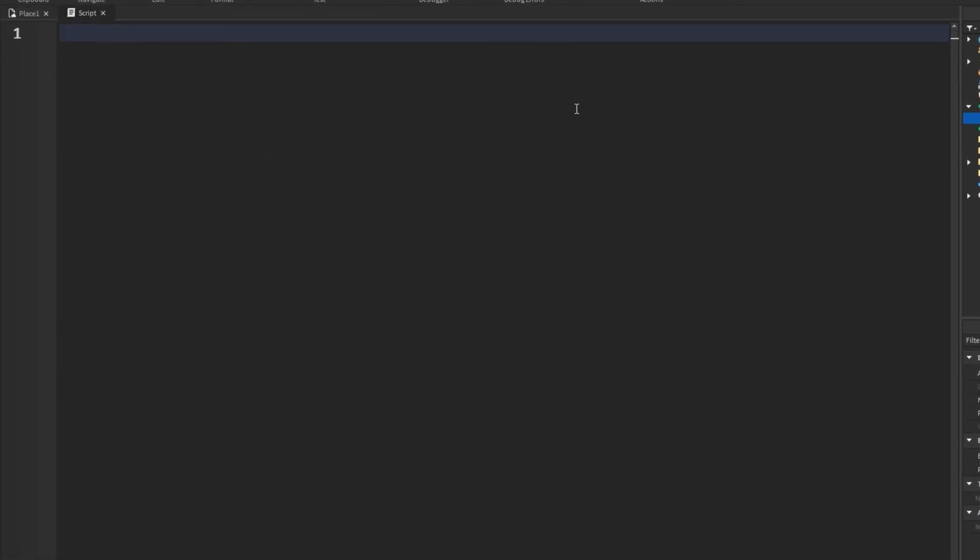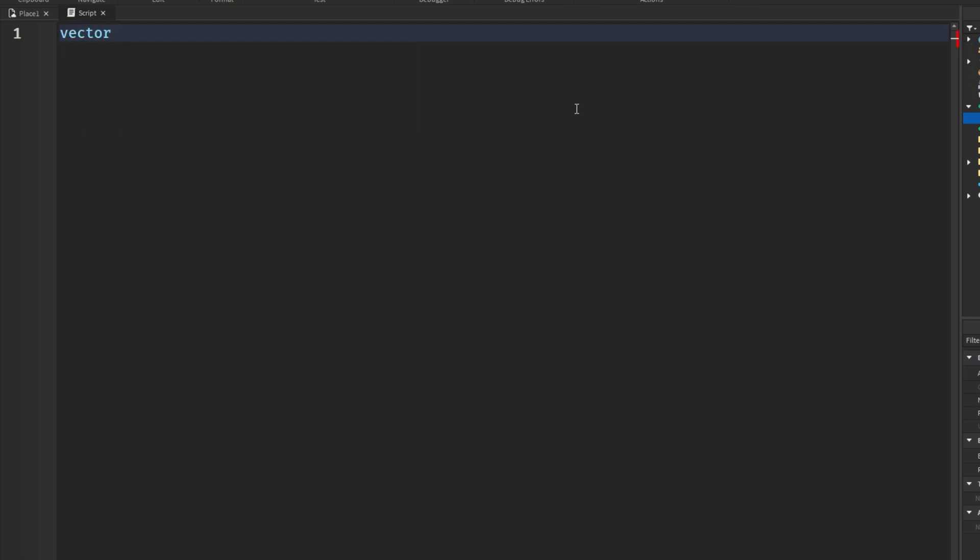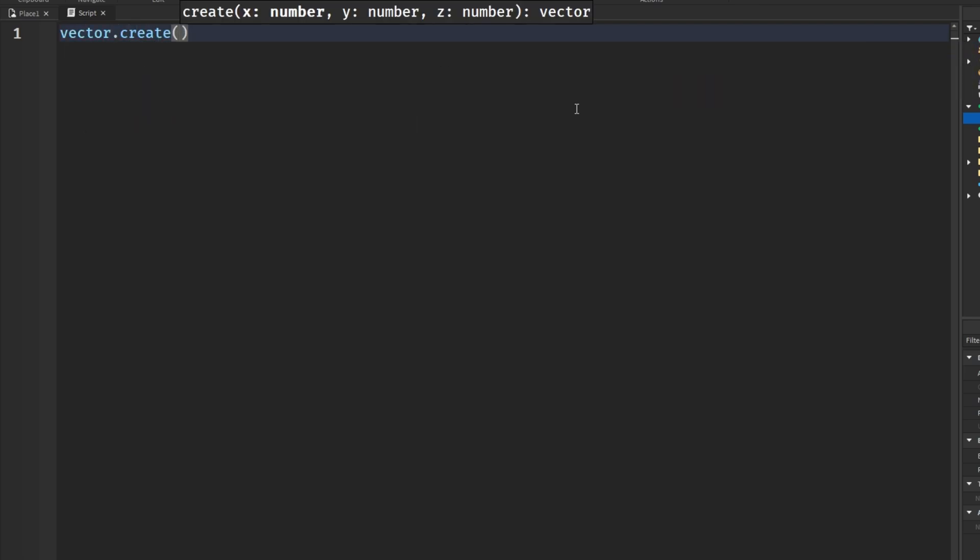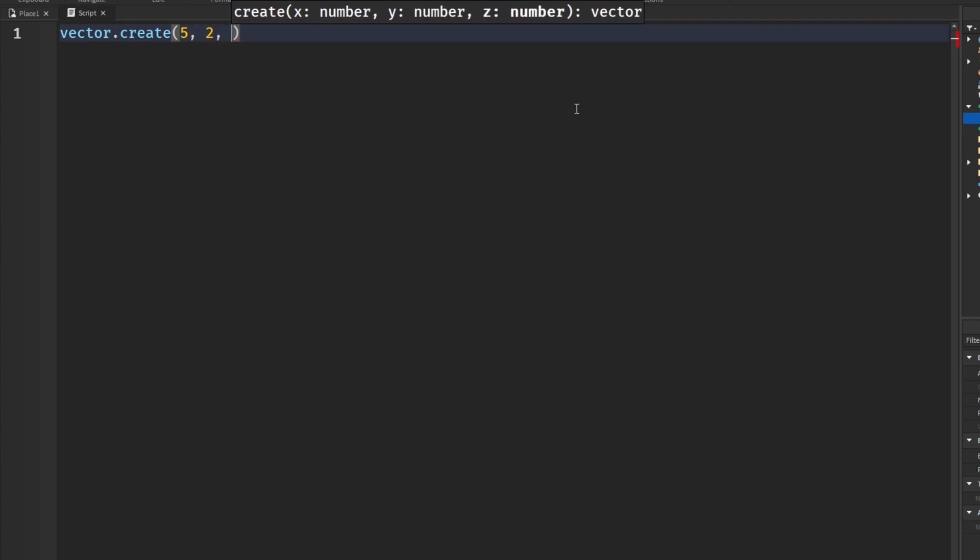And if I wanted to create a new vector using the newer vector library, well, that would be easy by saying vector.create as seen in the documentation. And we would send in our stuff here for those X, Y, and Z coordinates.